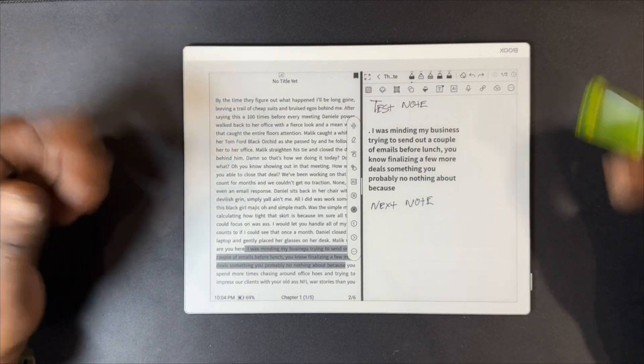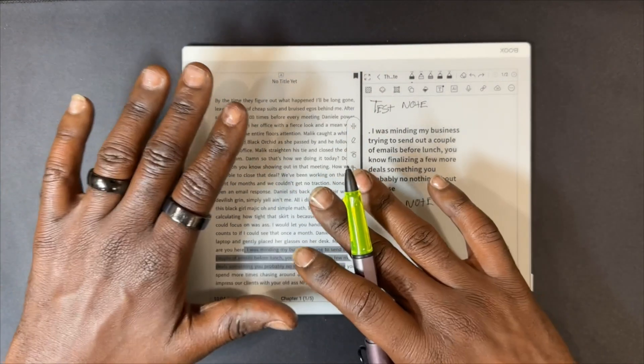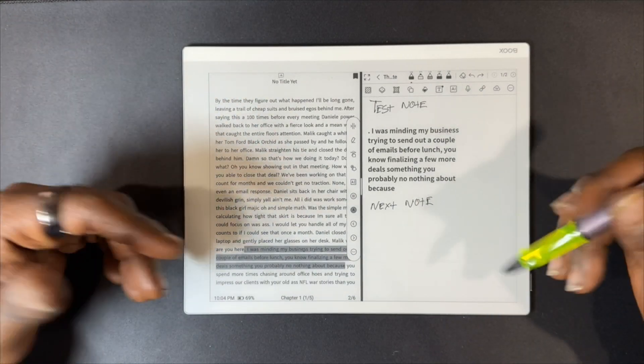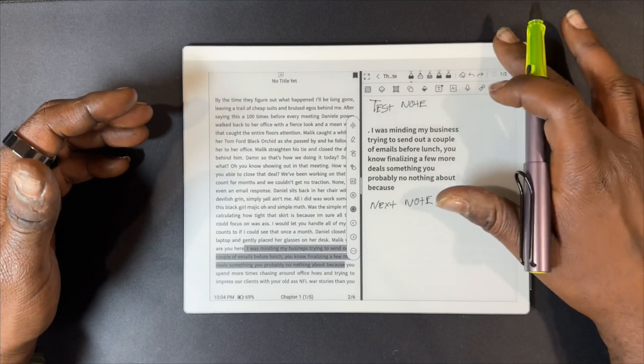Once you're finished with this note for this book, you can easily go back to your home page by swiping down.